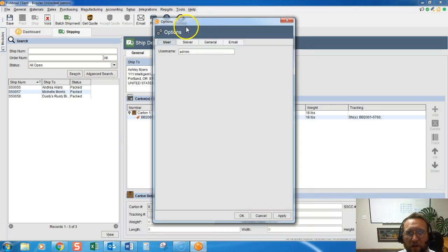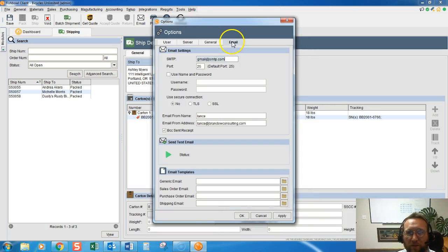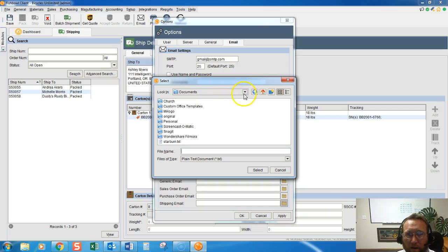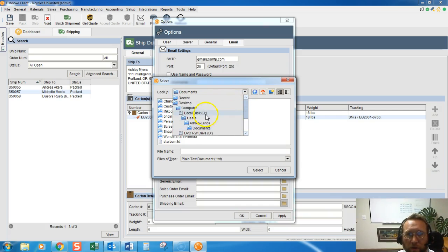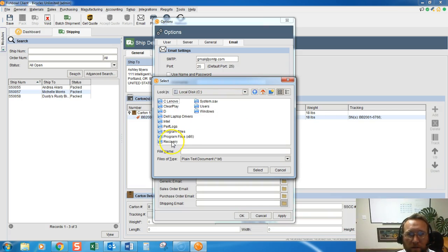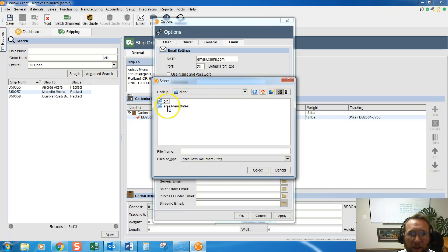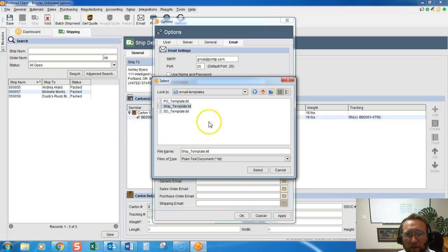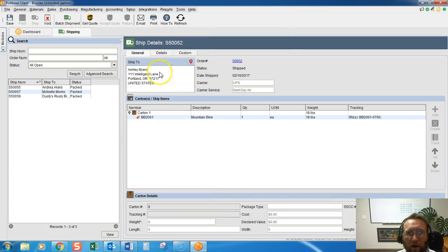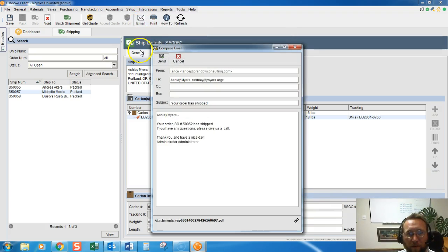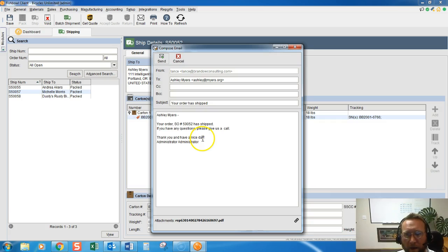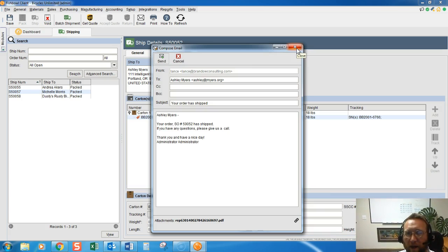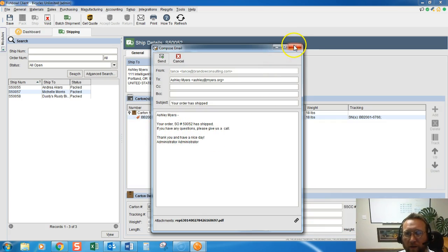Let me go back to tools, module options, email, and we can actually throw a template in here. I'm going to browse to see program files, Fishbowl, client, email templates, ship template. I've done this like a hundred times. OK, so now we have a template here and one thing it's missing is a tracking number. I'll go over that in another video. We can add an automation fill here, a merge fill, to add tracking number to this.